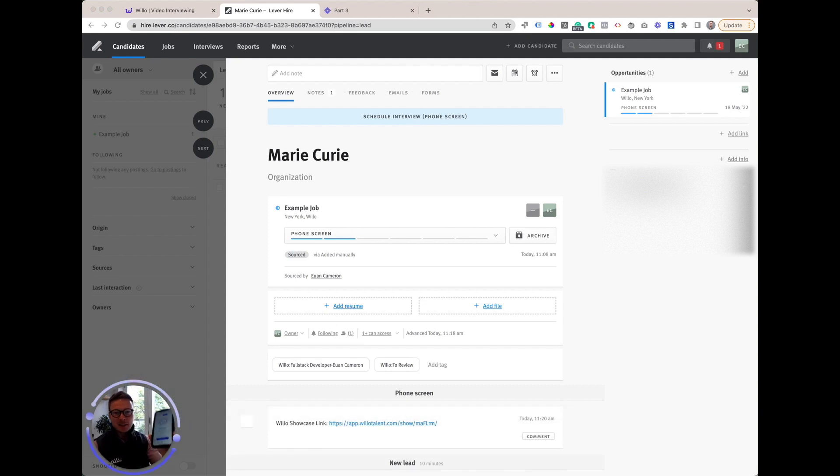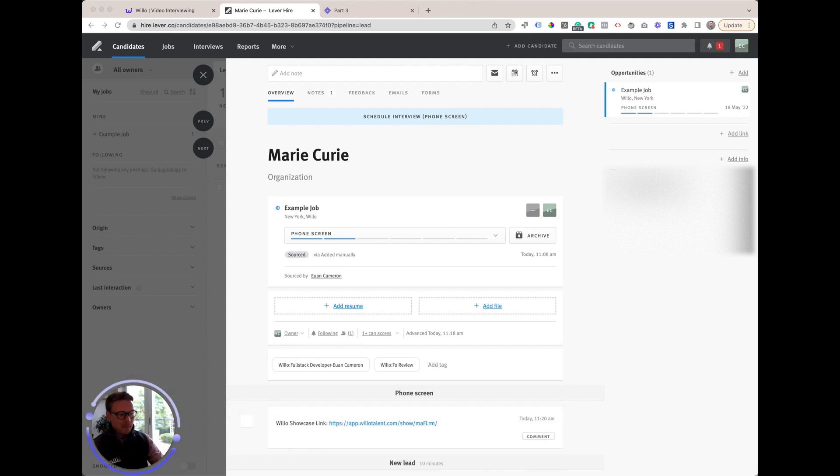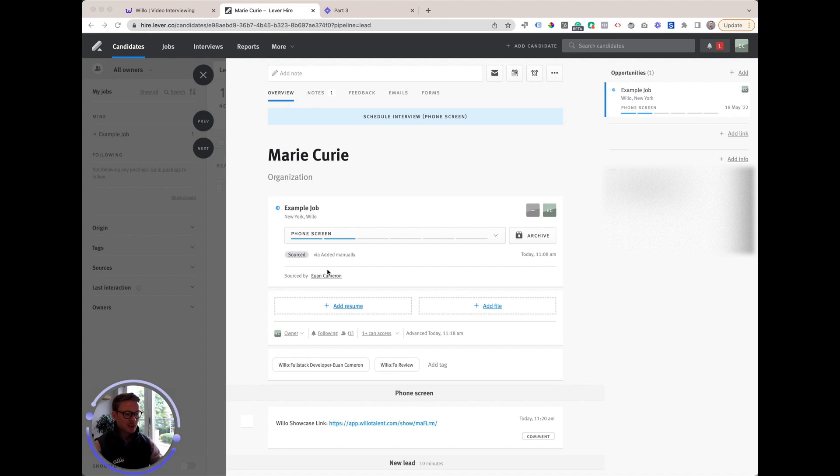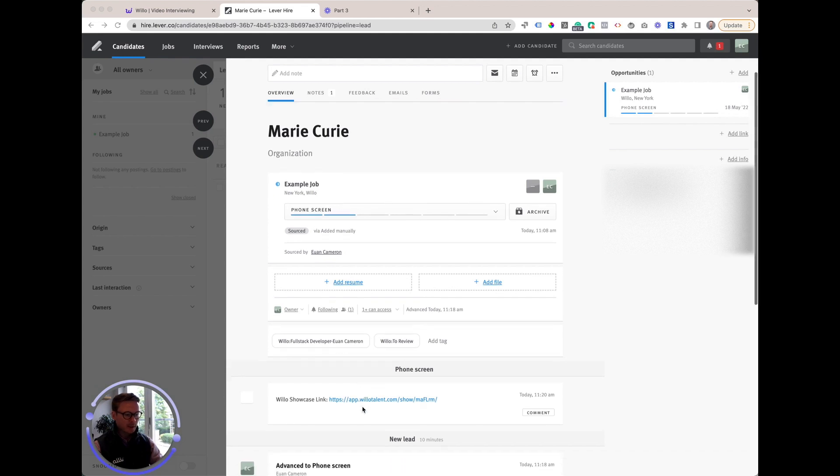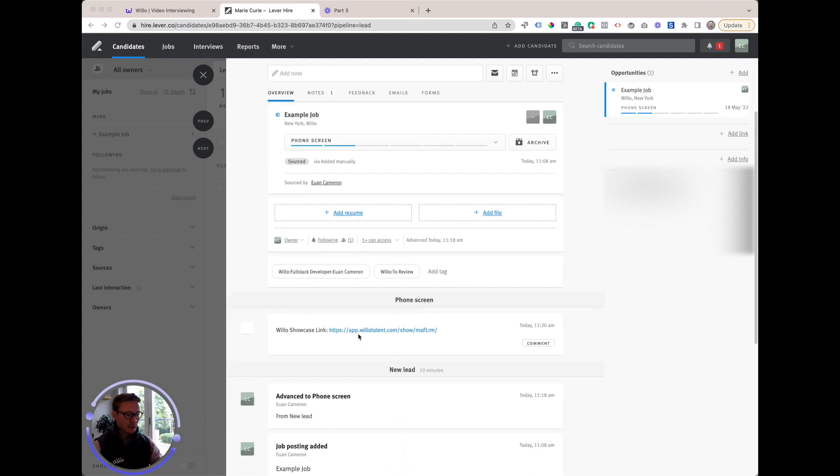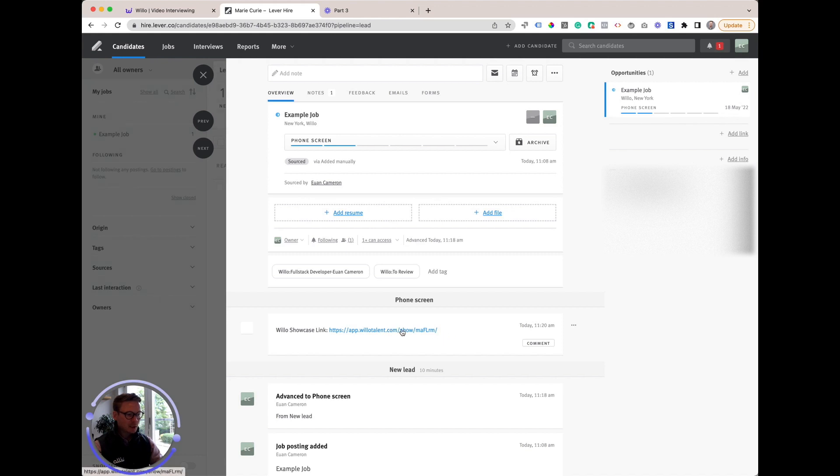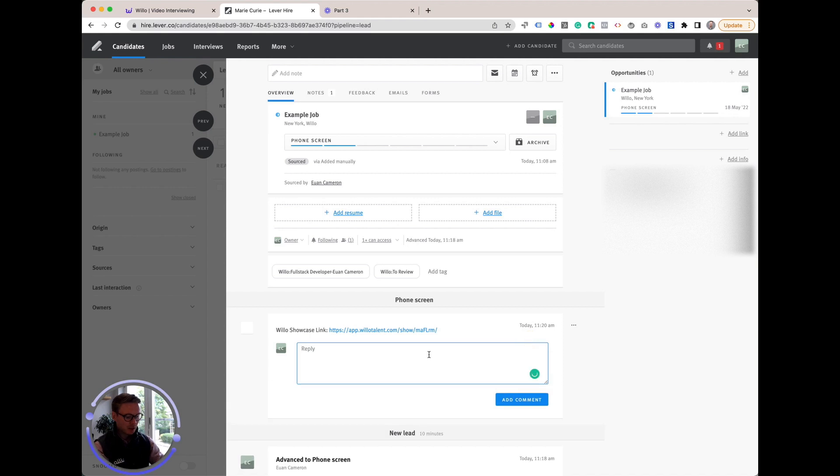Marie Curie has completed their interview on Willow. We can see that immediately. If we jump into Lever, we'll see that the system updates in real time, so the tag changes to 'To Review', and down here you'll see the results of our phone screen. We have a showcase link here from Willow. We can click on that showcase link. It's got a date and timestamp. You can also comment on that link within Lever.